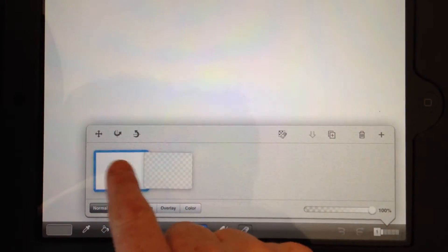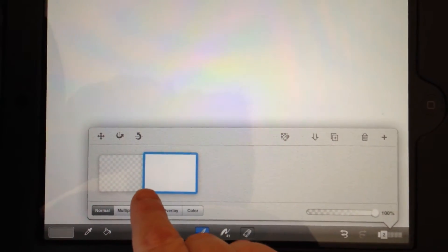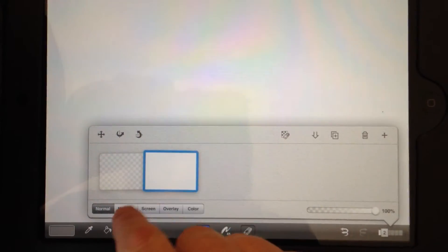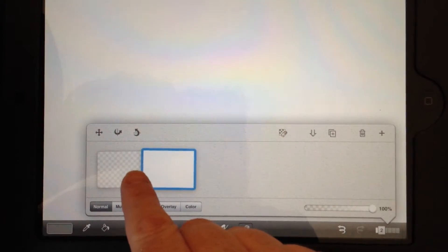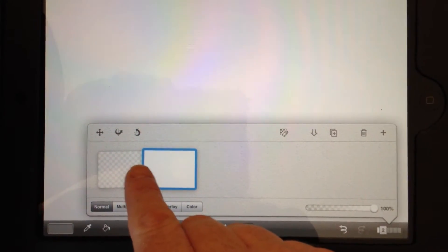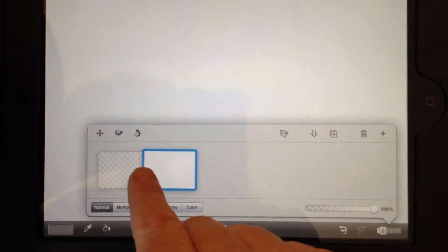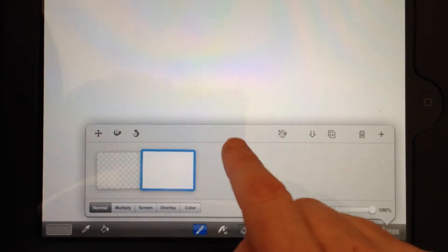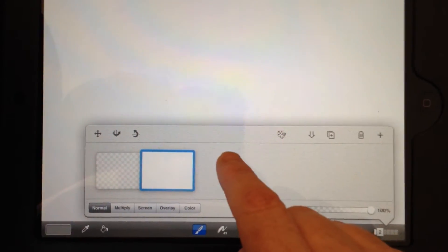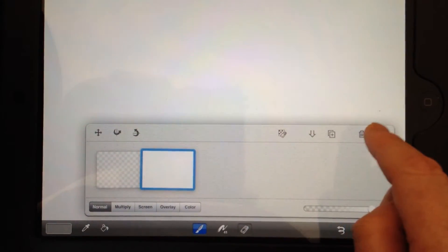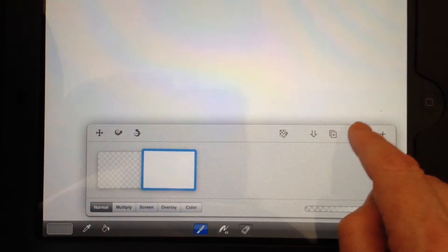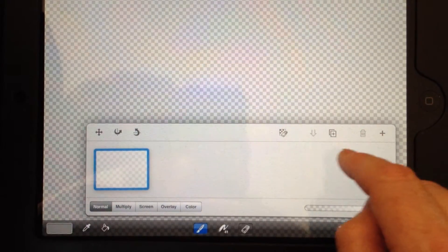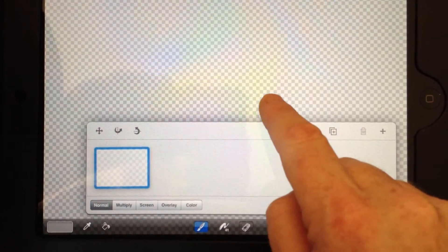You can always move layers around which is kind of cool, and I'll show you why you'd want to do that in a minute when you start working with the layers. One of the things that I like to do sometimes is I want to get rid of this background layer. As you can see, that gives me a grid to work on.